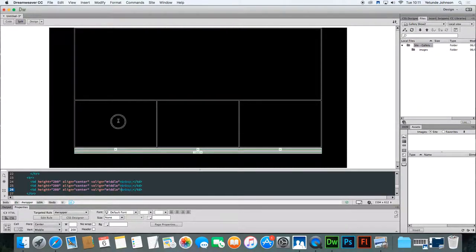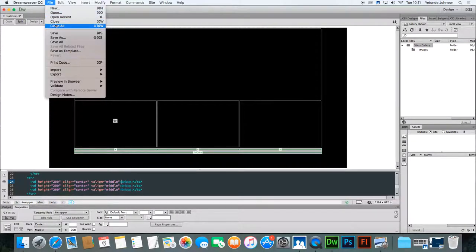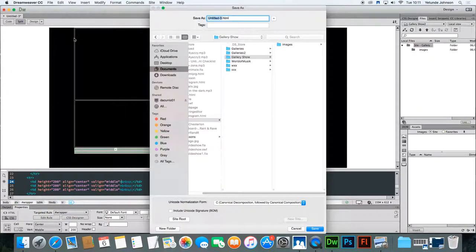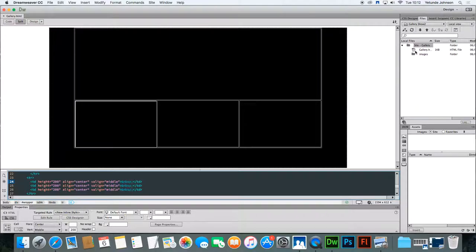Before we actually insert the images, let's save the file so that it's saved within your site. Go to File > Save As, make sure you're in the right folder — 'Gallery Show' — then give it a name, 'gallery'. Click Save. If you've done it correctly, you should be able to see the gallery file in your site folder. Now you're ready to insert your images.